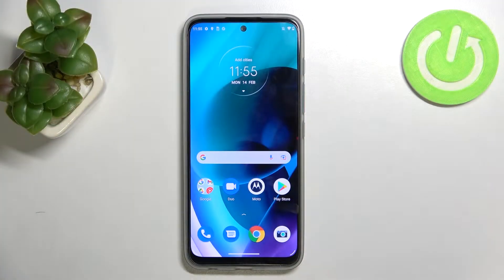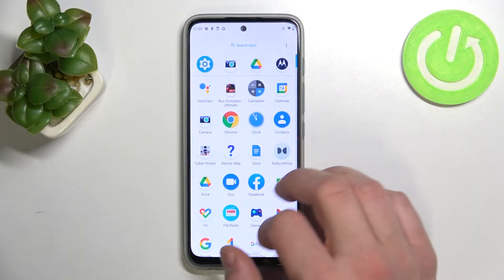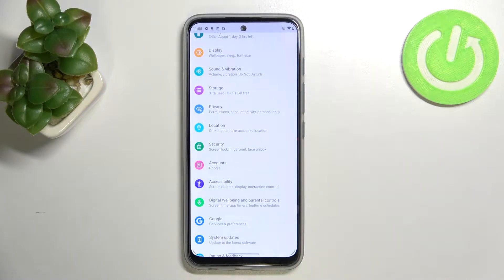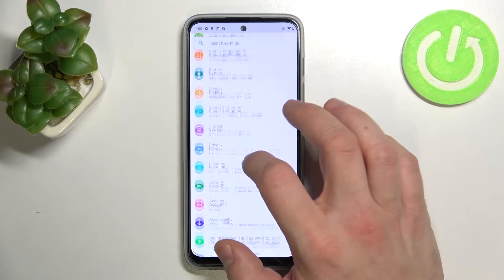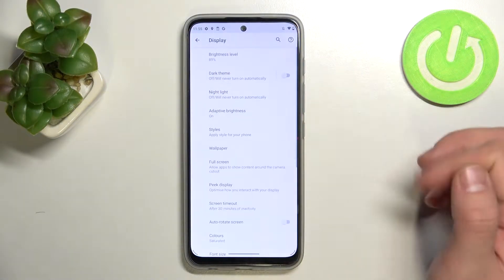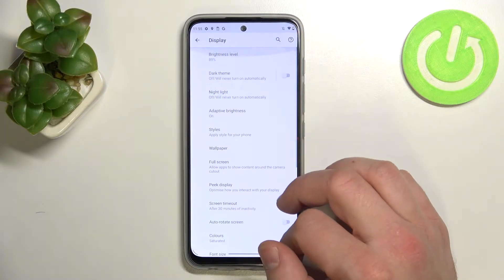Hello, in front of me I've got the Motorola Moto G71. In this video I'll show you how to find and manage display settings. Let's begin by entering Settings and going to Display, where we've got all of our display settings.